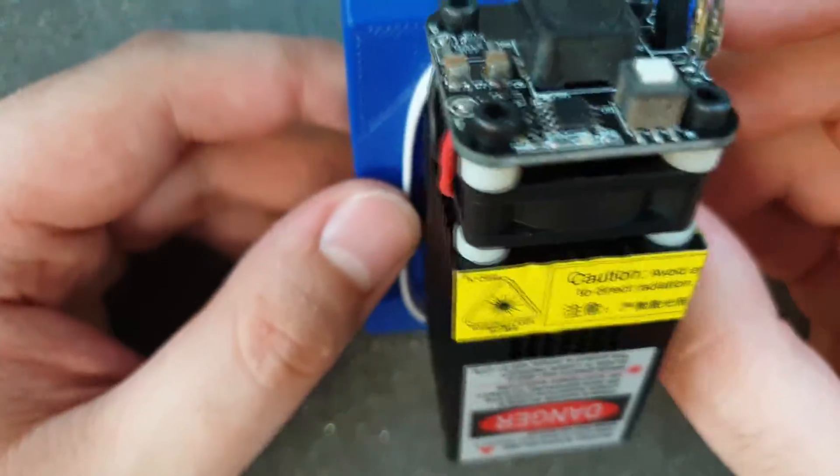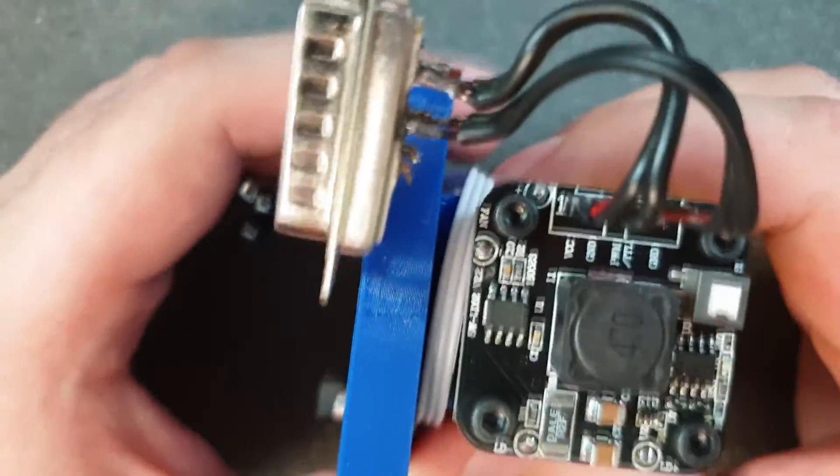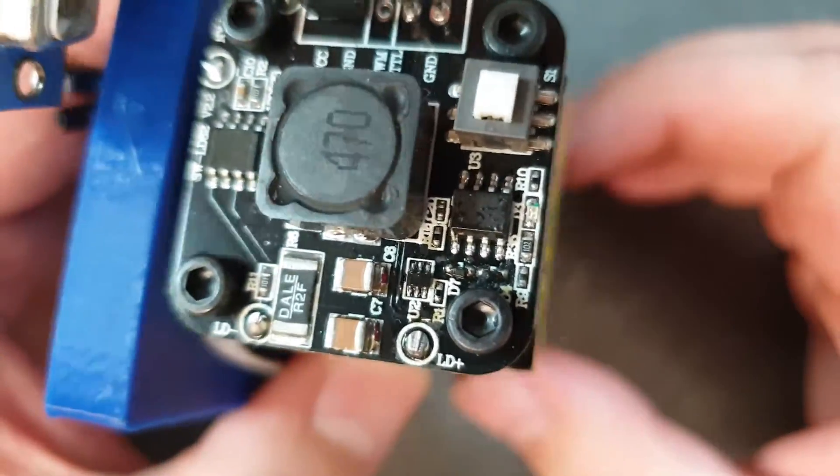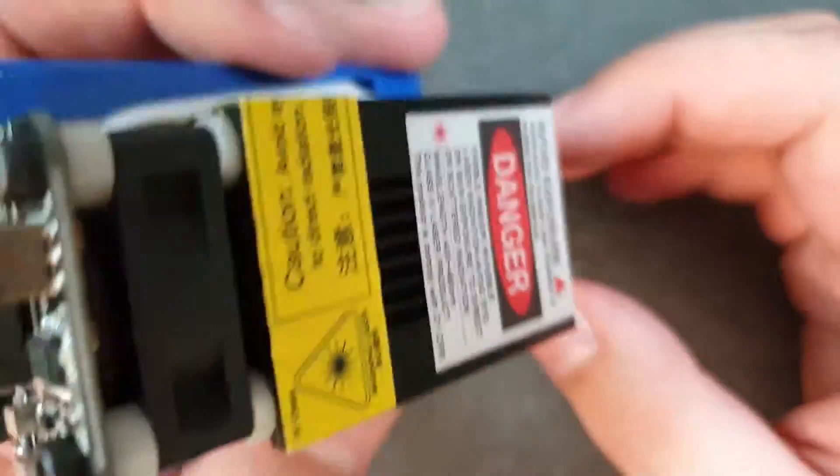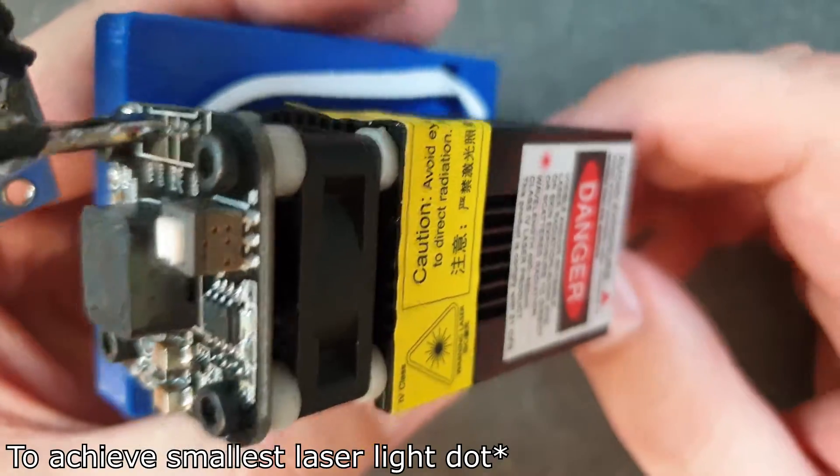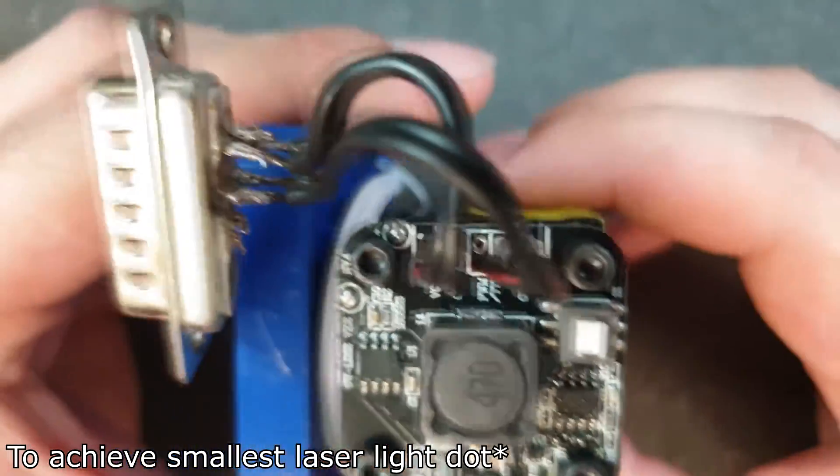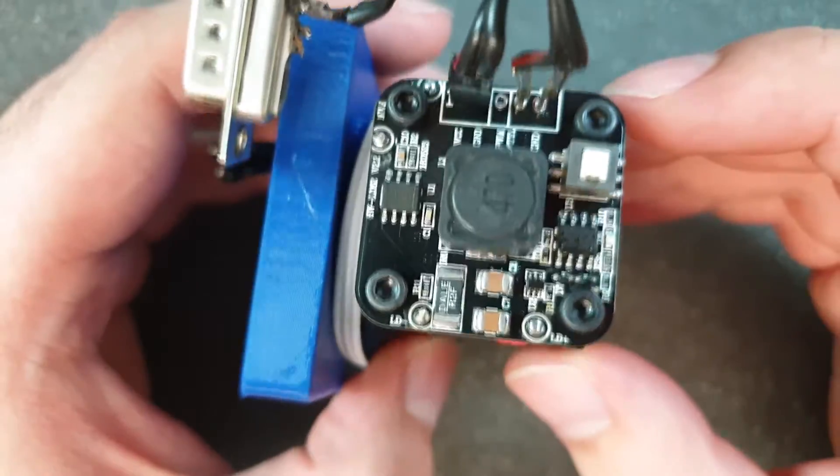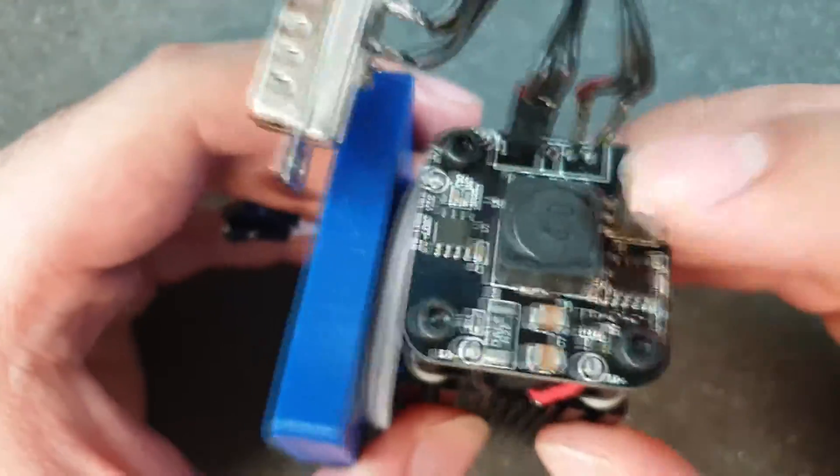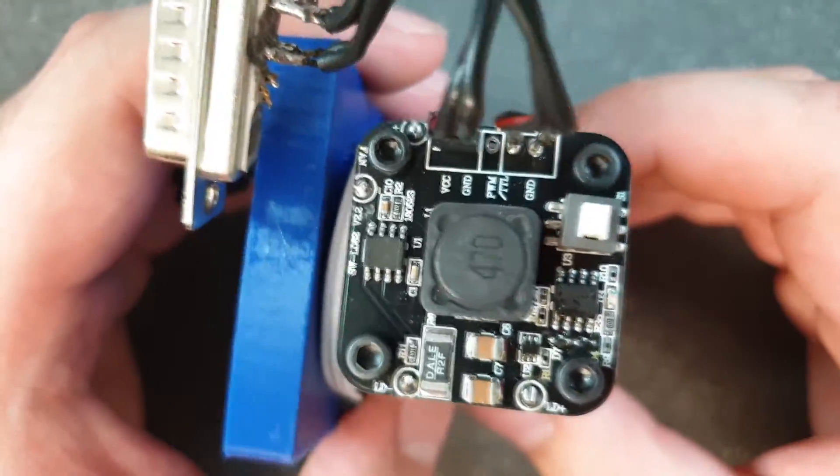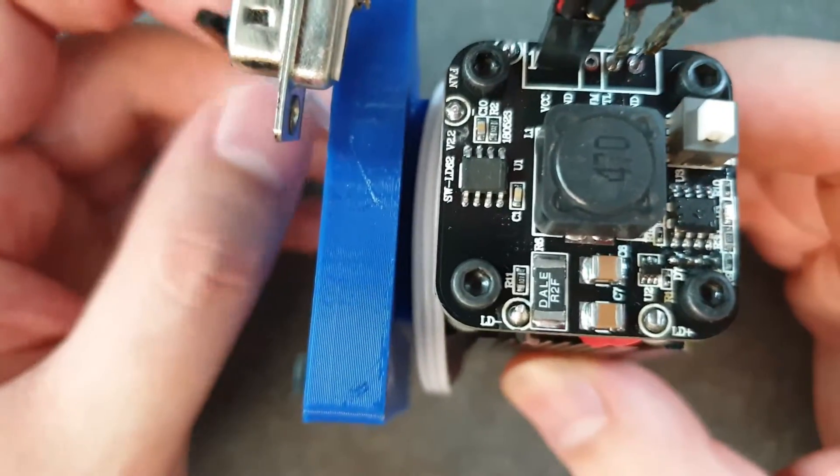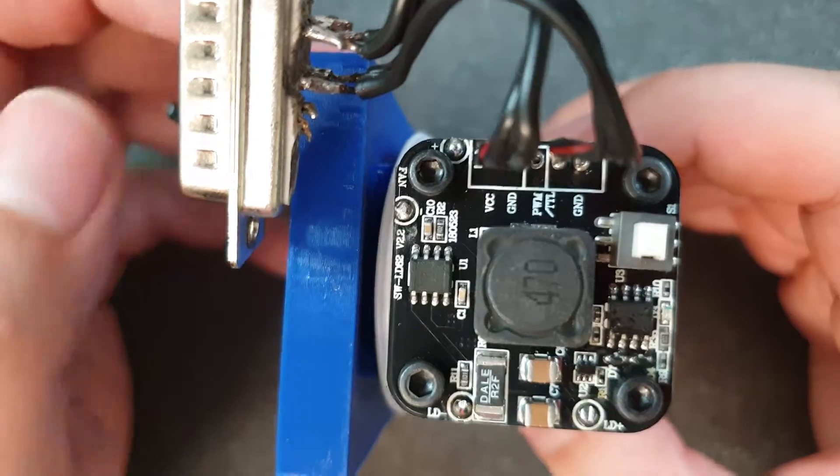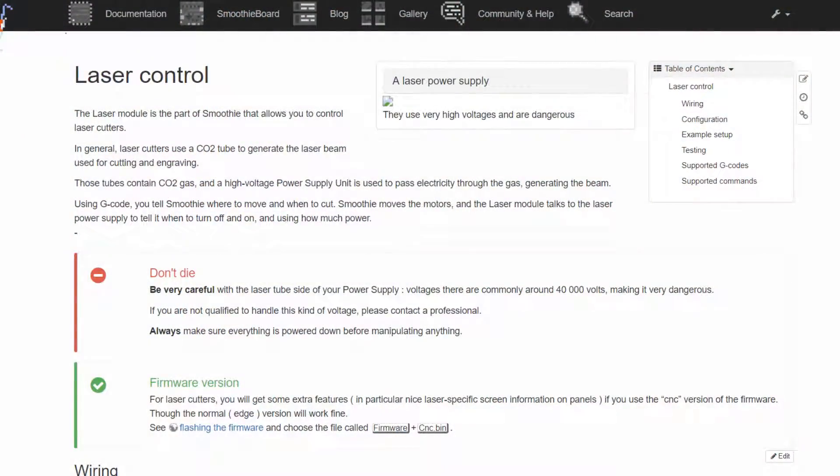Before using this laser you have to power it to the low power mode, then you have to adjust the focal to be smallest point, then you arm this laser by turning off the low power mode and you go outside the room where the printer is and you can start.